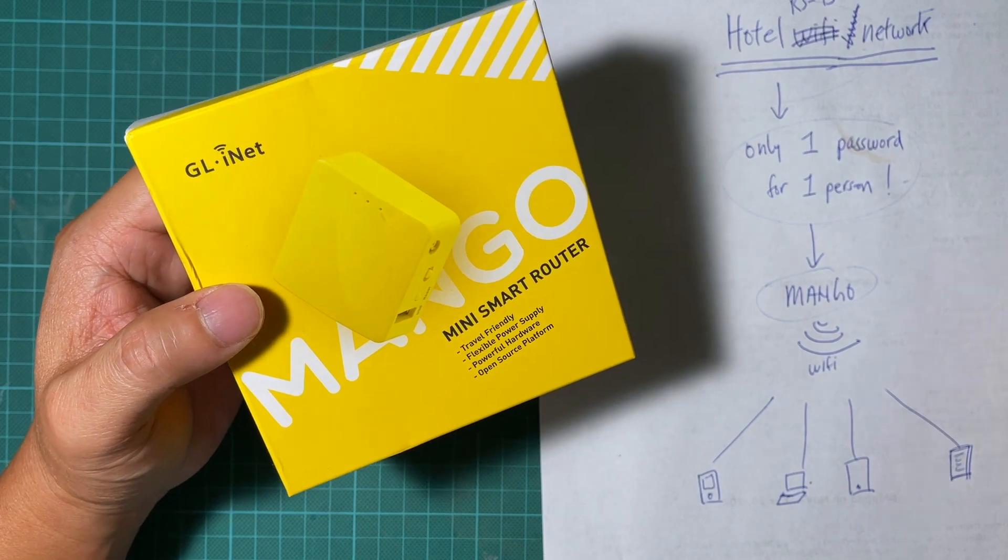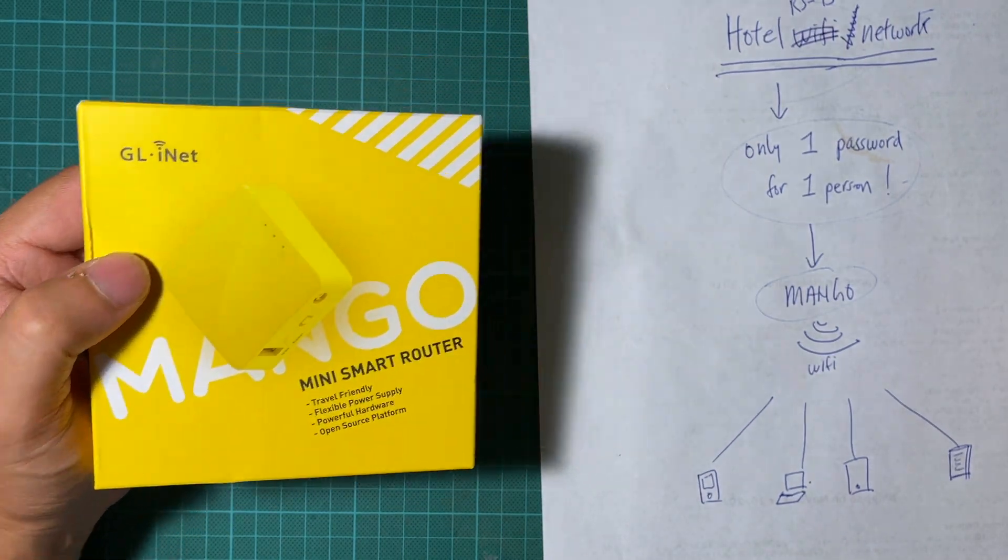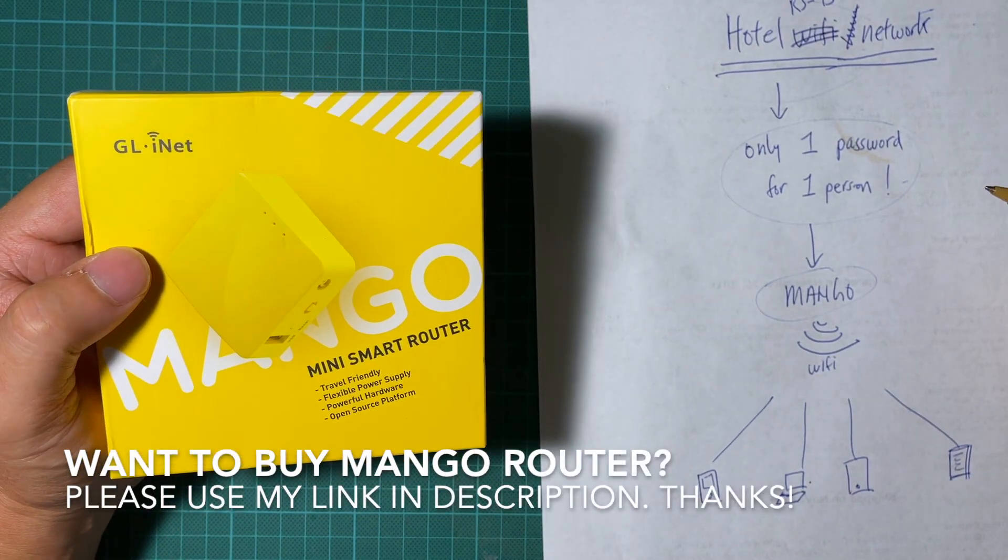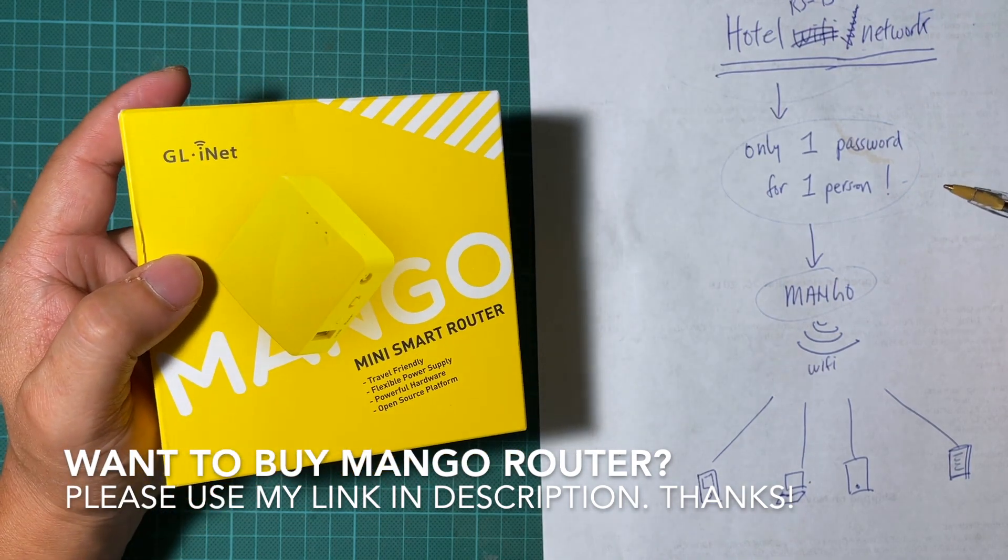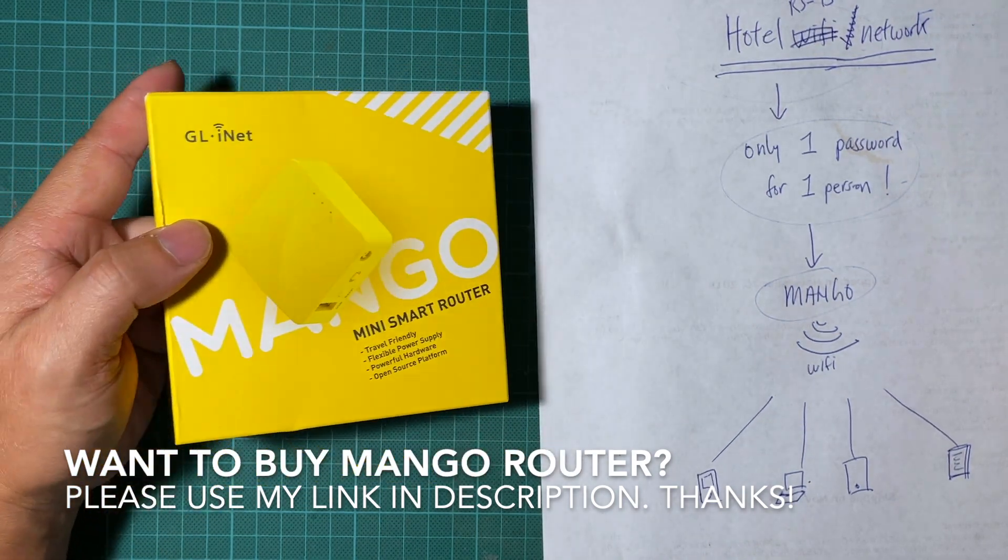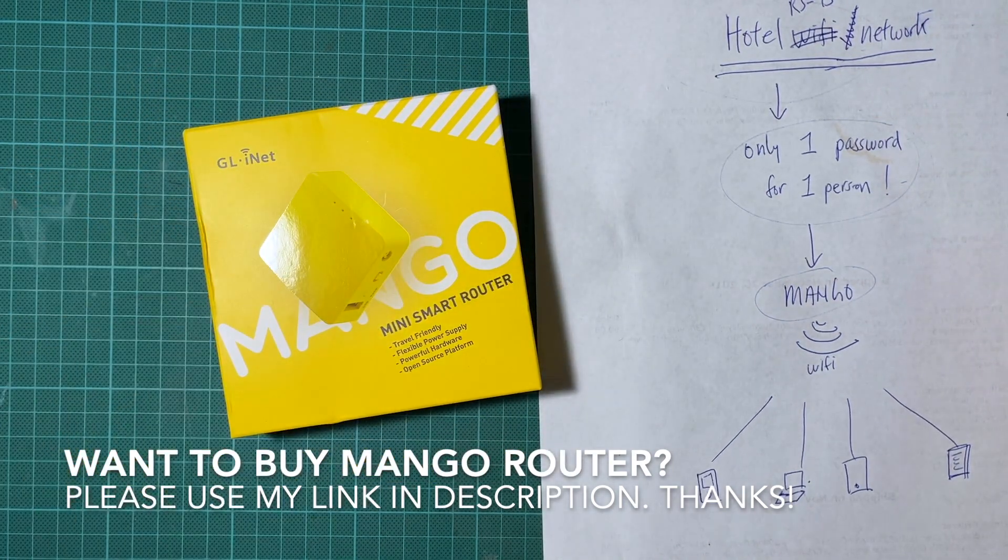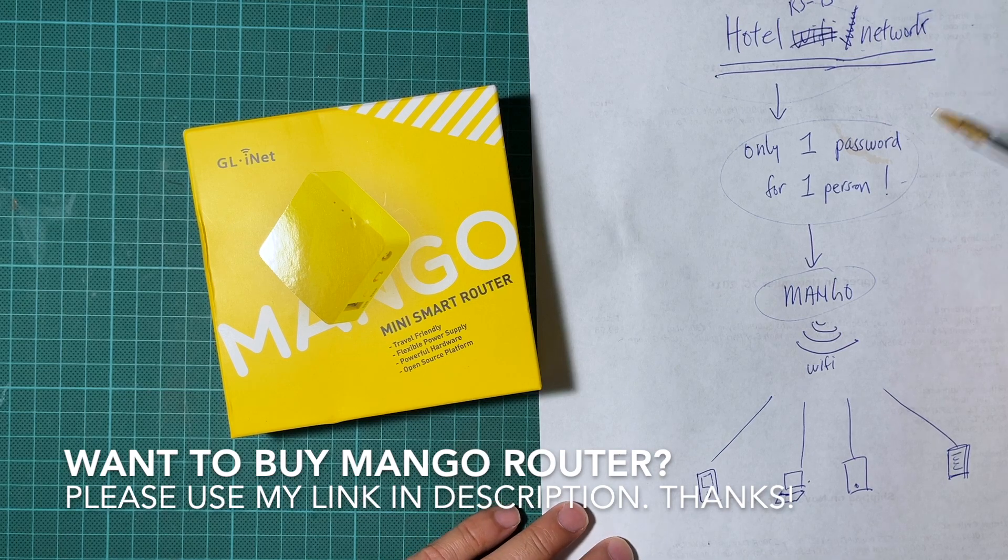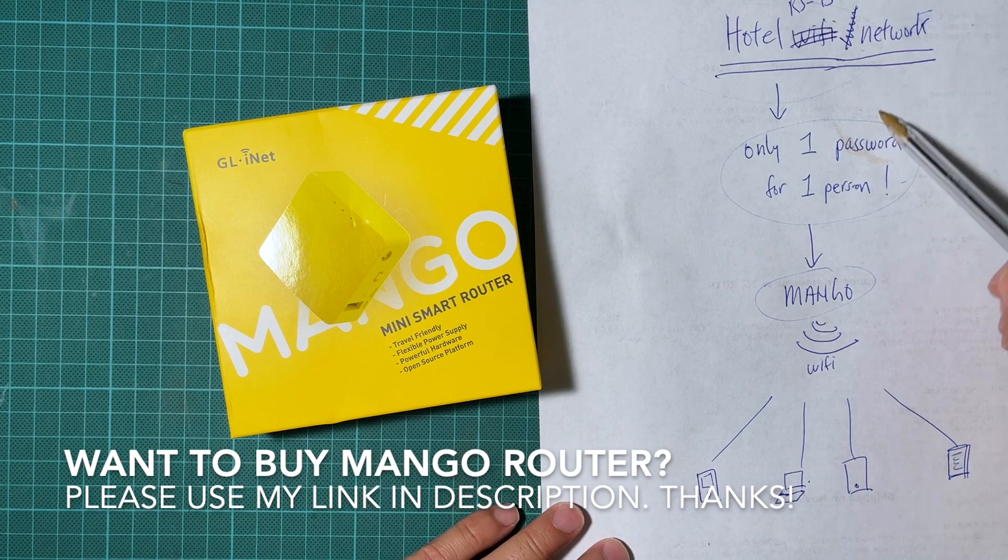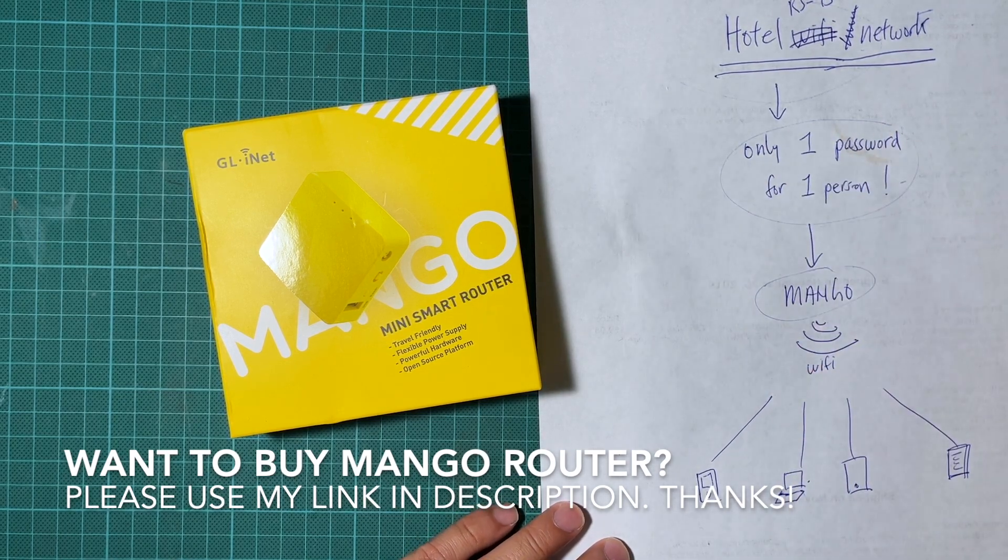The purpose of it is to be able to allow you to share one particular network to many different devices. I travel quite a bit and sometimes I go to a hotel where they only provide one password for one person.